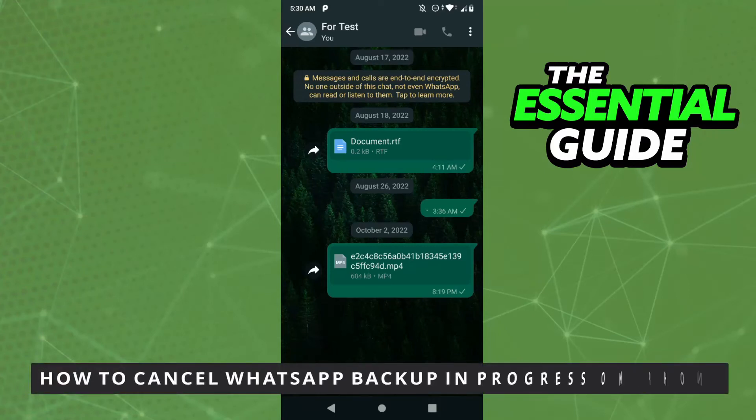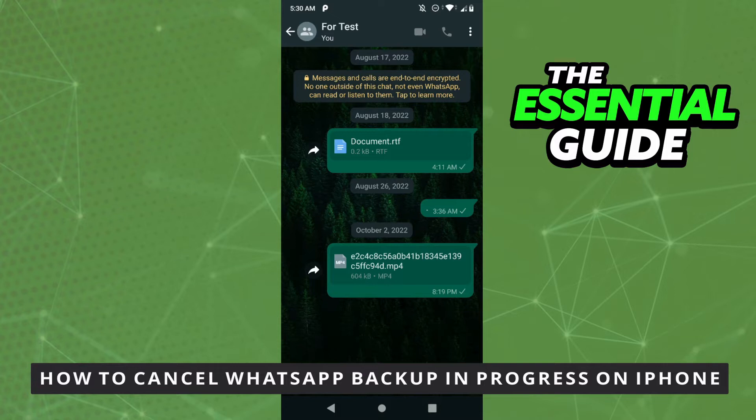Hello everybody! How's it going? Today I'm teaching you how to cancel WhatsApp Backup in Progress on iPhone.